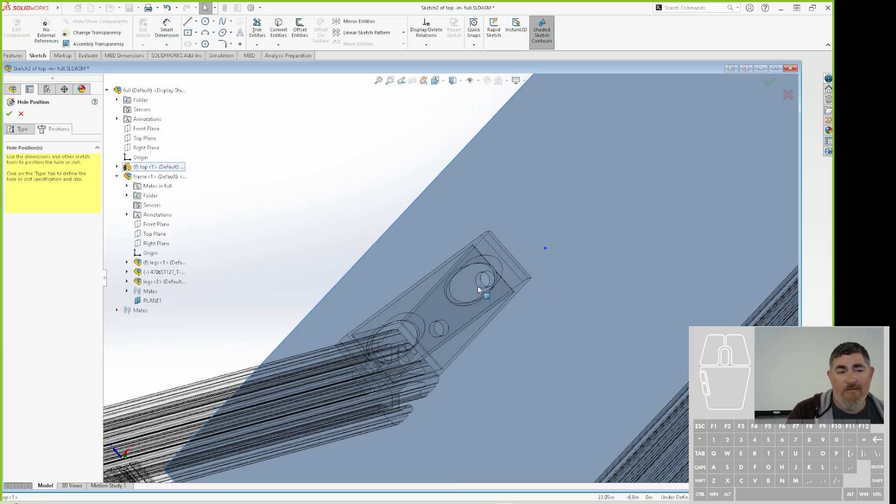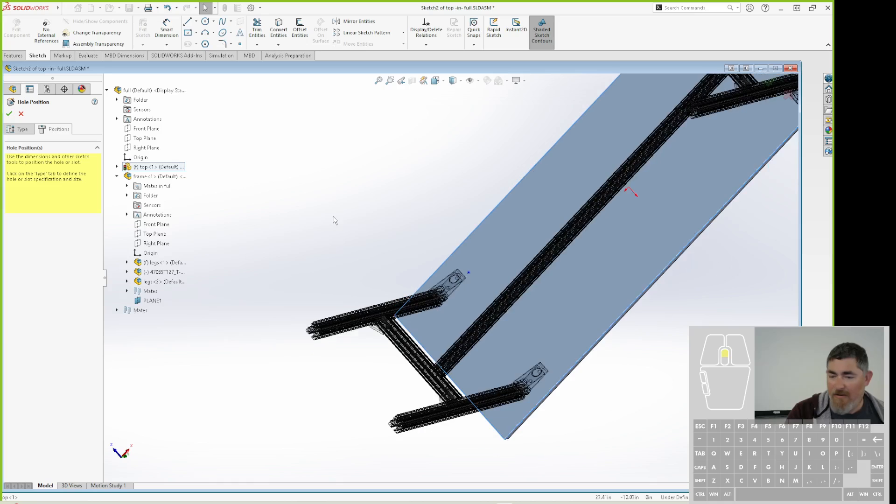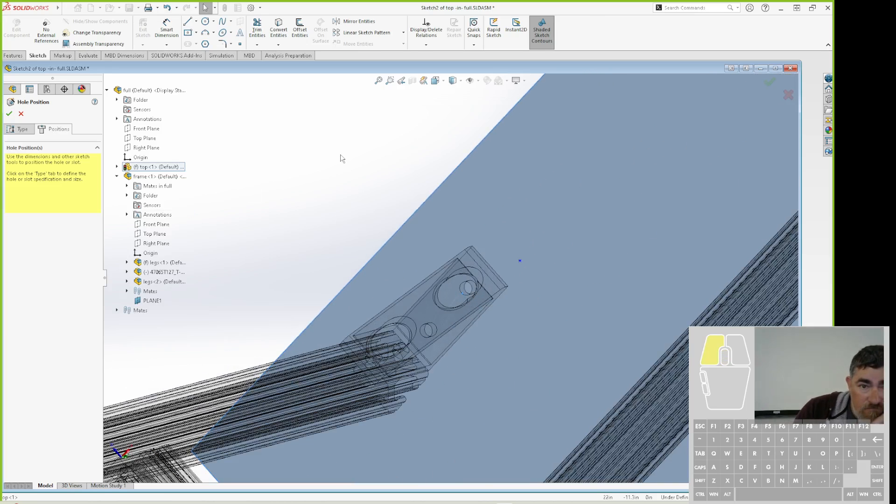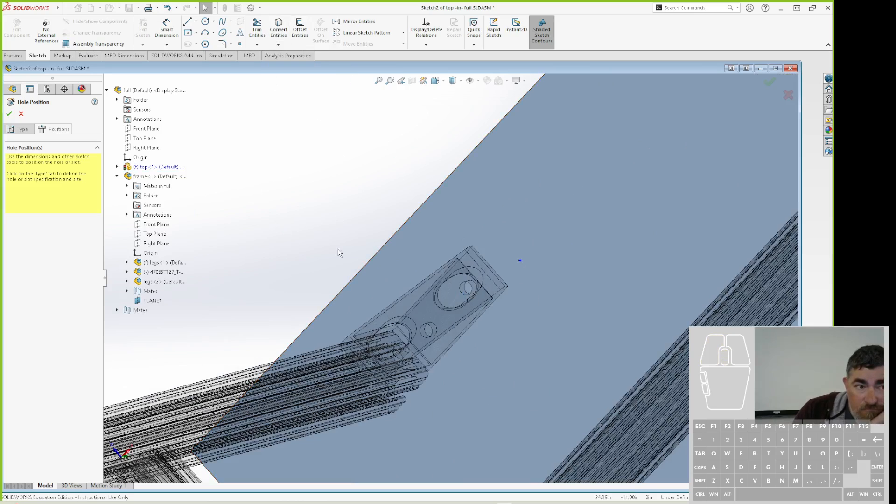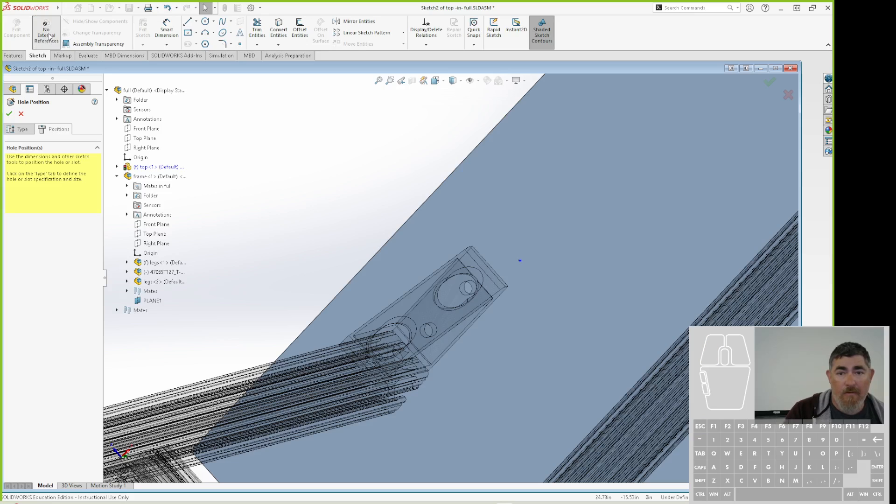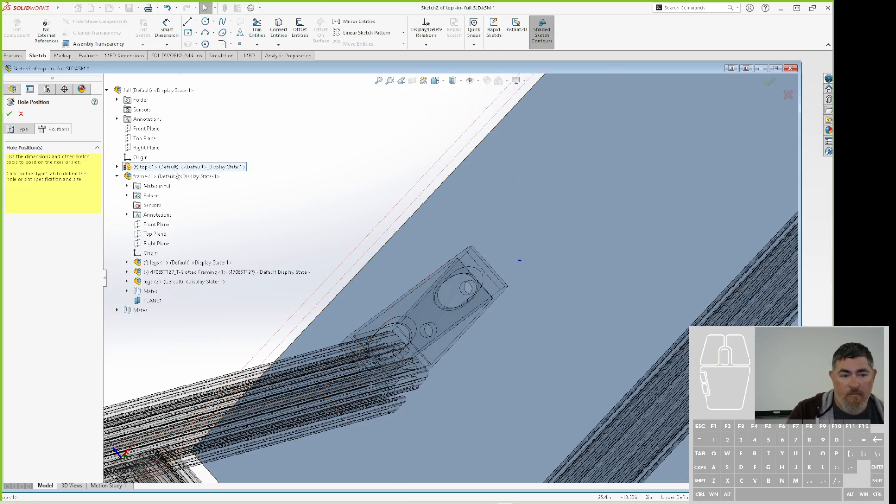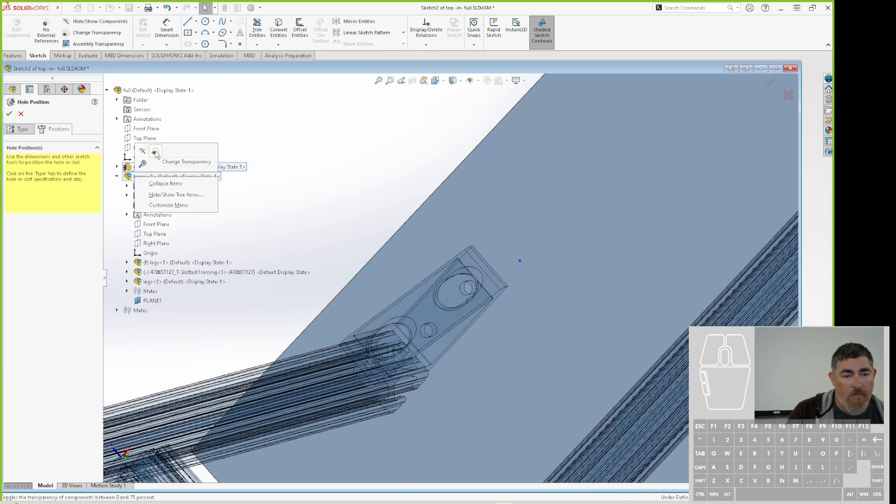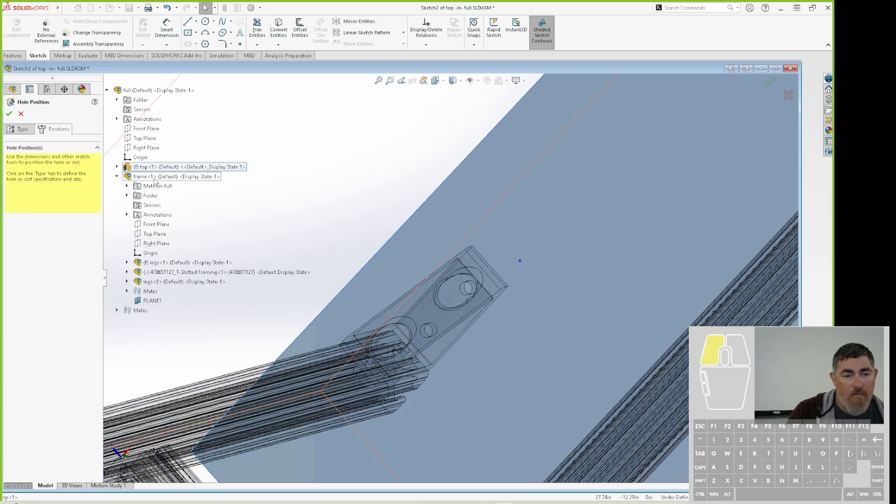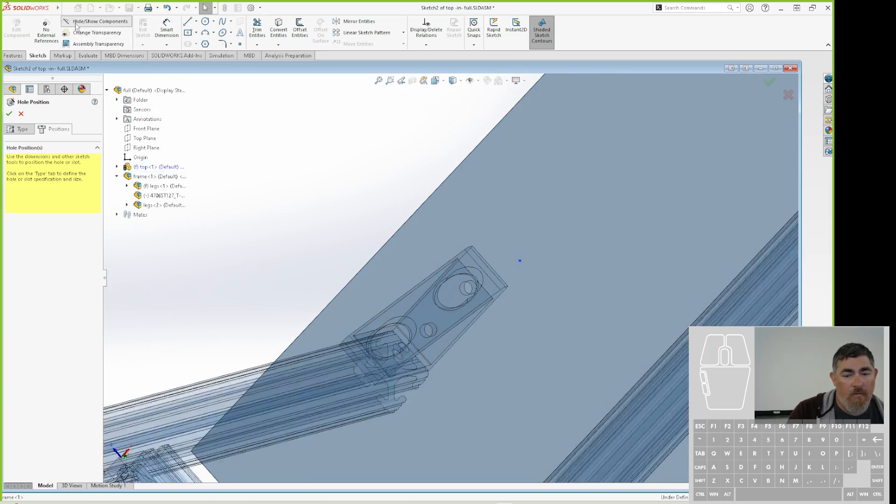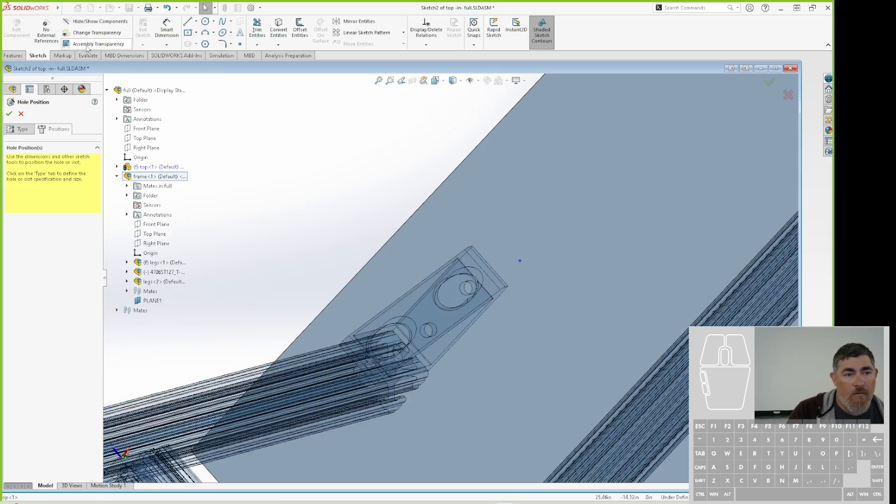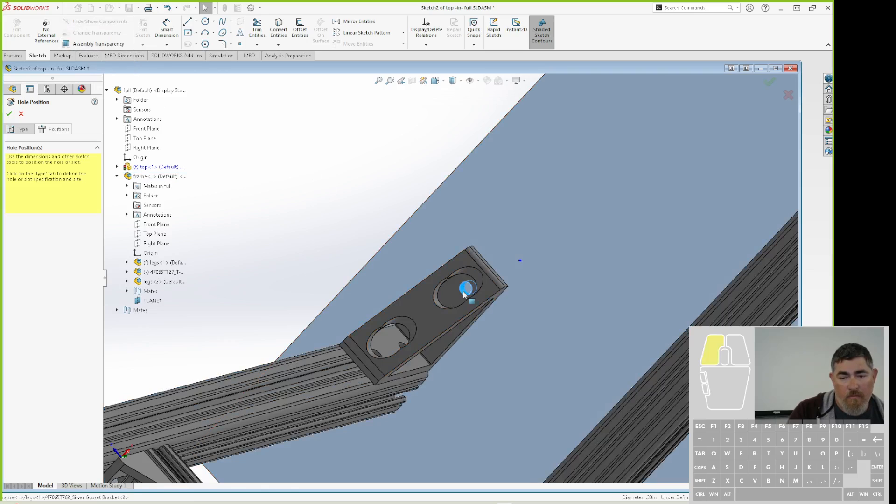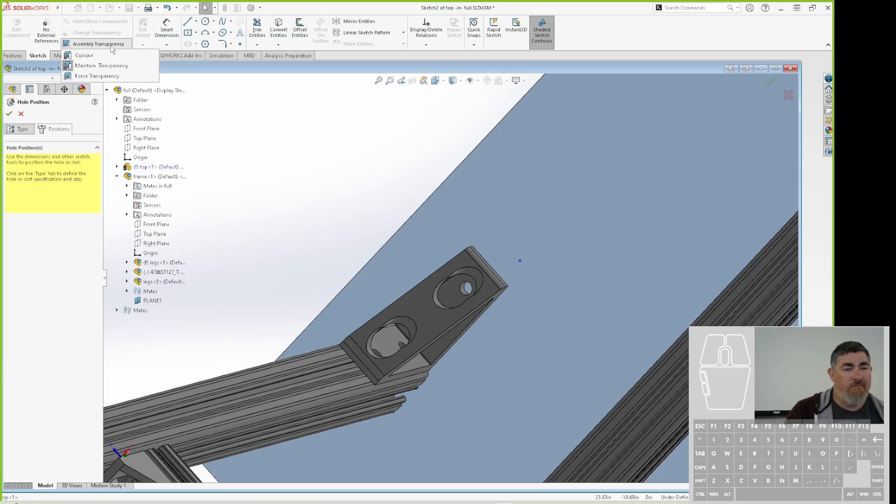Why? Solidworks. Why? There we go. I had to change this to be maintain transparency.